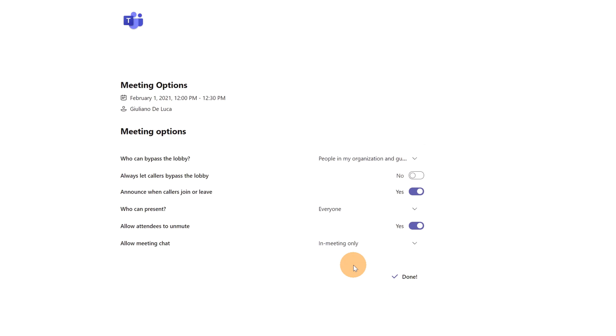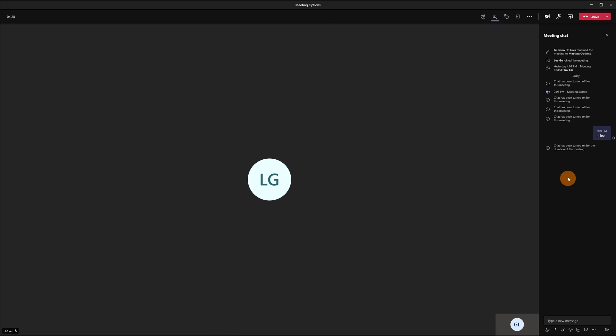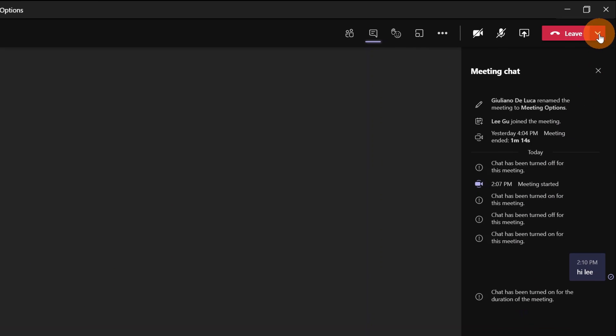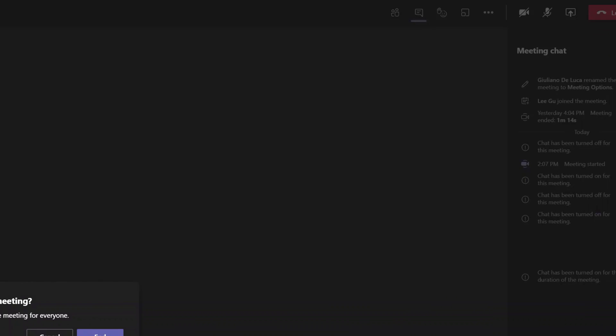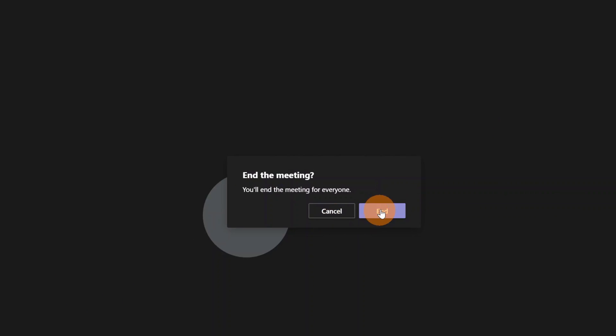...because I want to set now in meeting only and I'll show you how it works. I save it now and let's go back to the meeting. Here I am in the meeting and now I will end this meeting. Here I am connected as Ligu now on Teams and as you can see, chat is only available during the meeting so I cannot type nothing here.